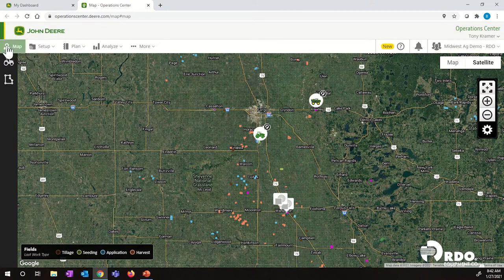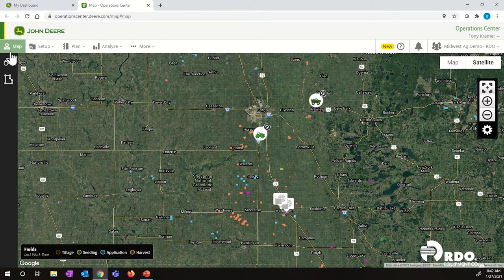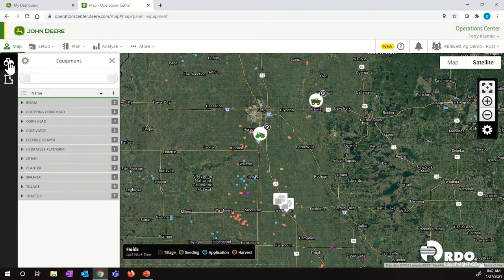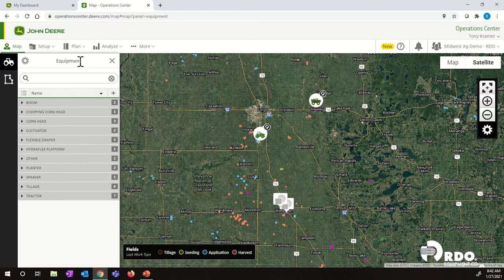From our Operations Center map homepage, if we look to the left, we will see a tractor icon. Once we click on this tractor icon, this will bring up a list of all the equipment that's within our account.